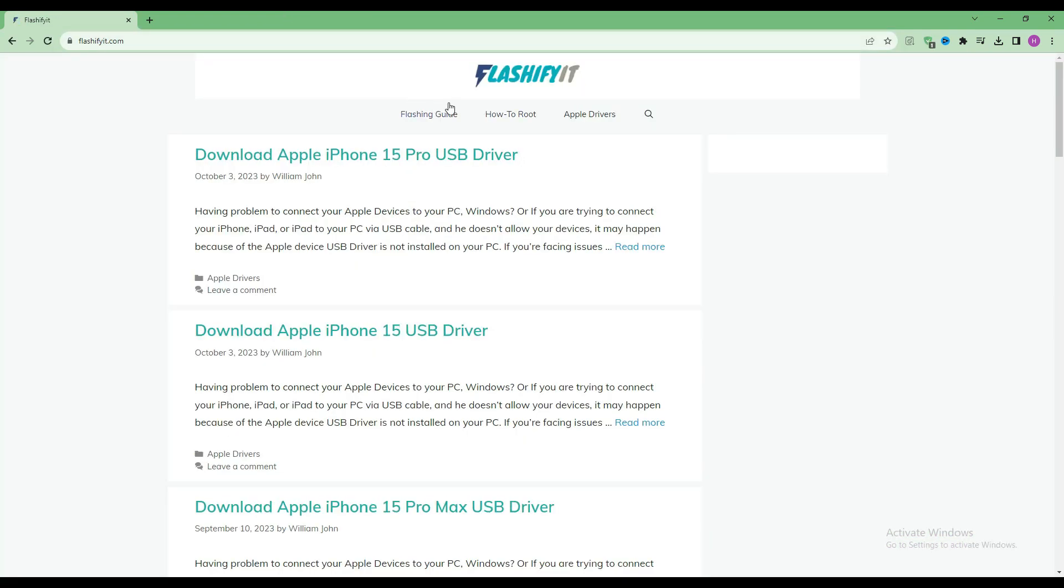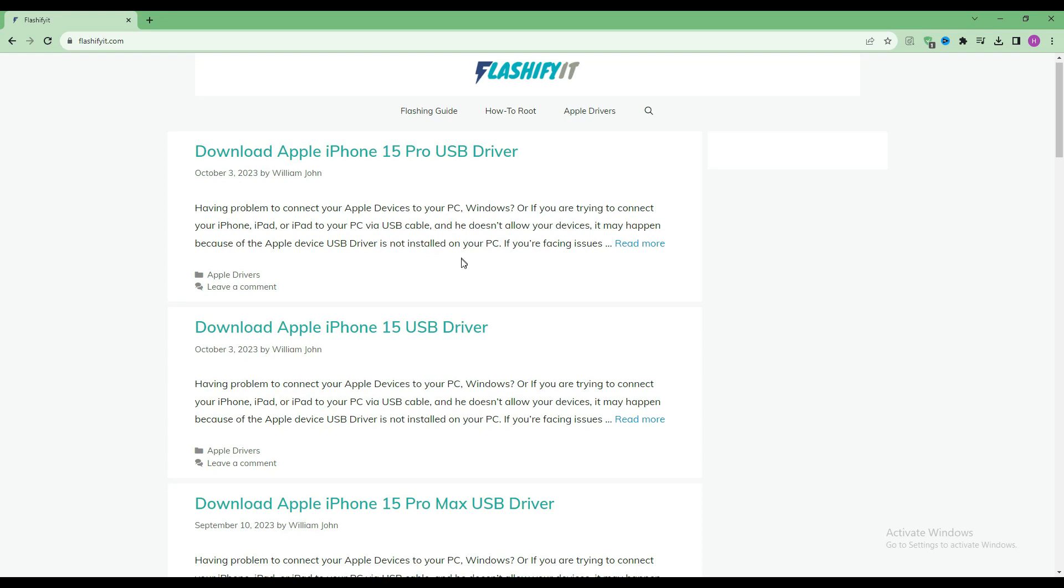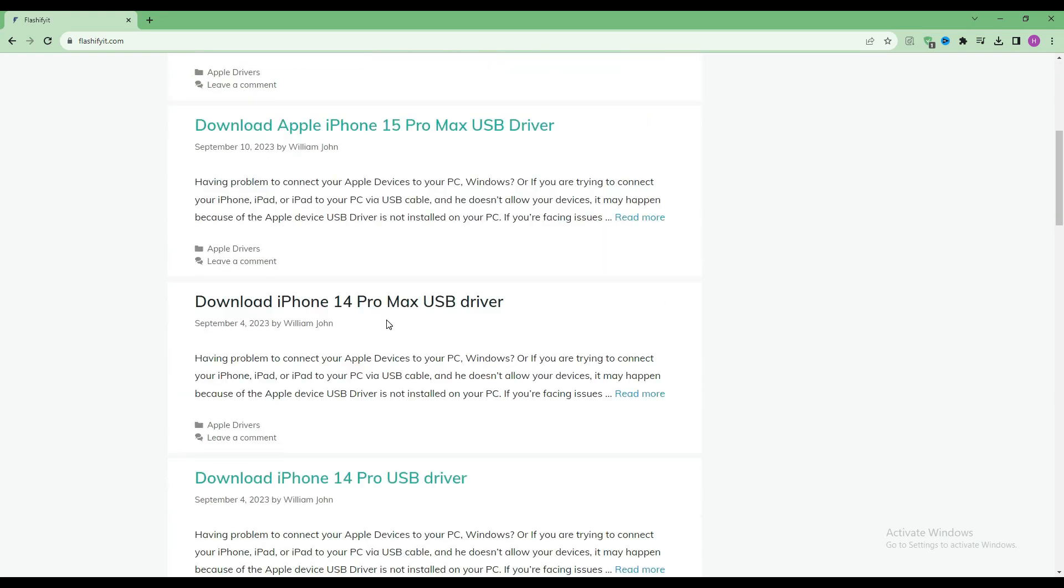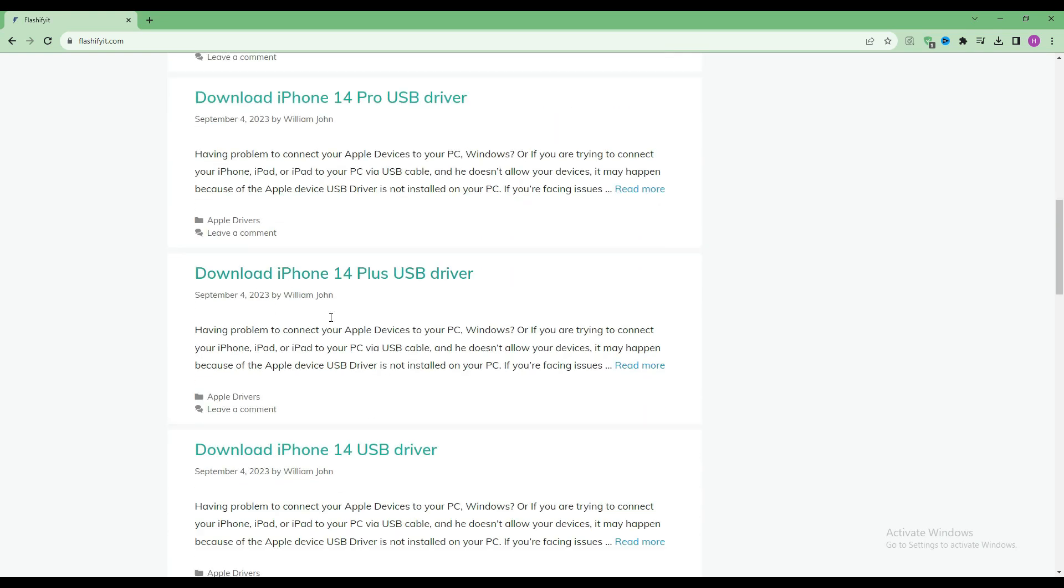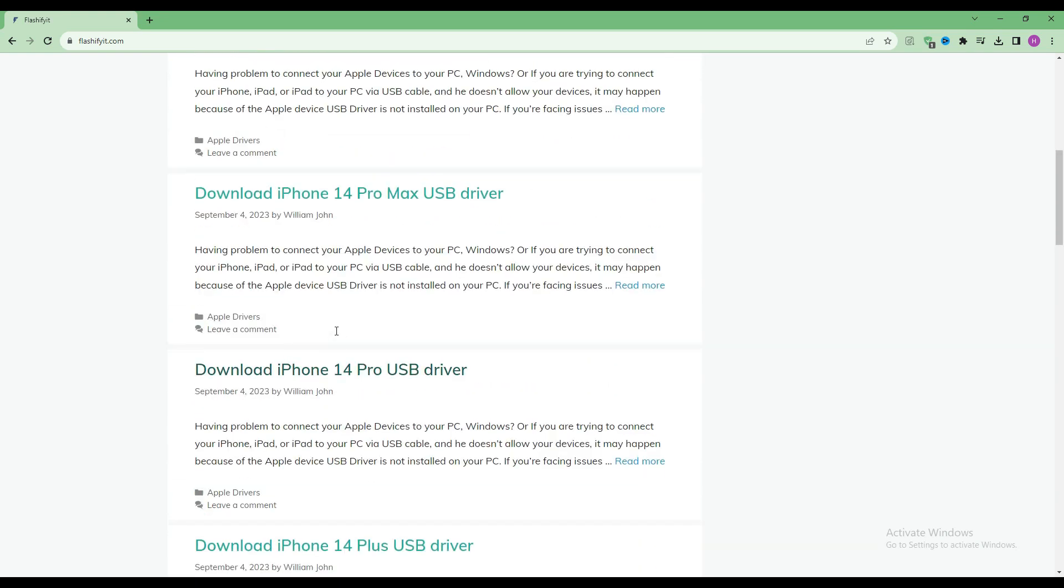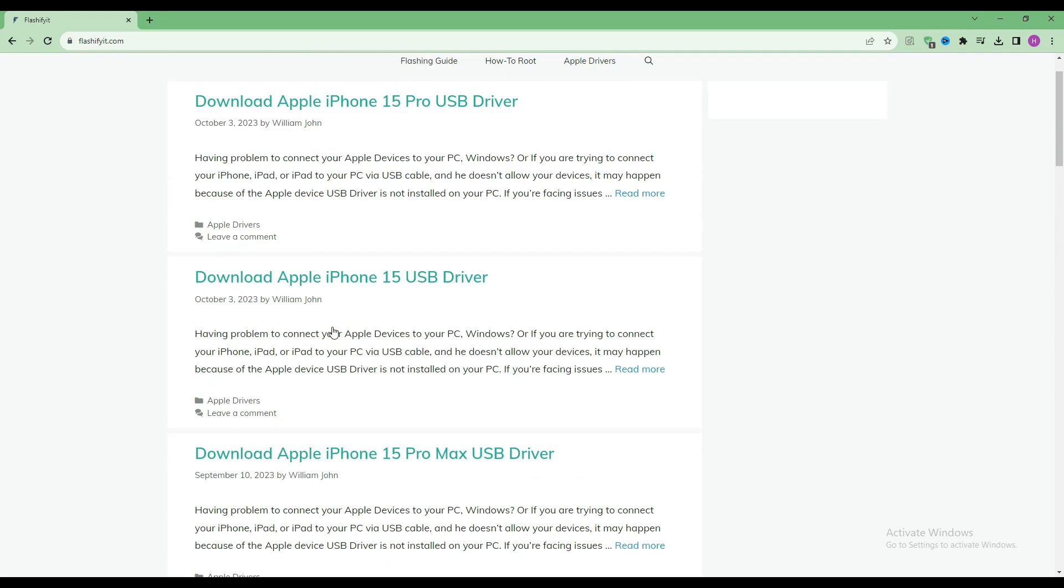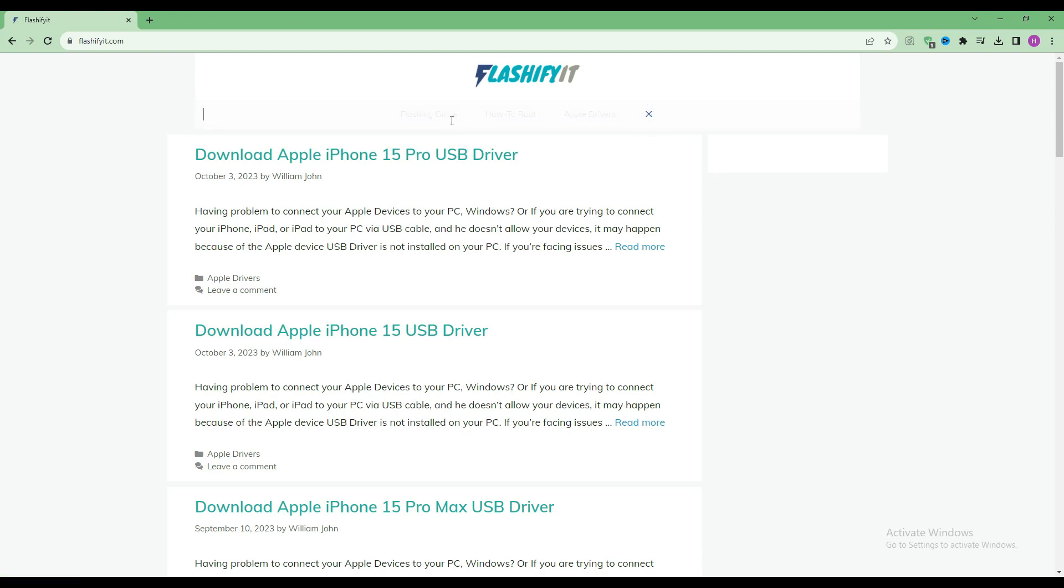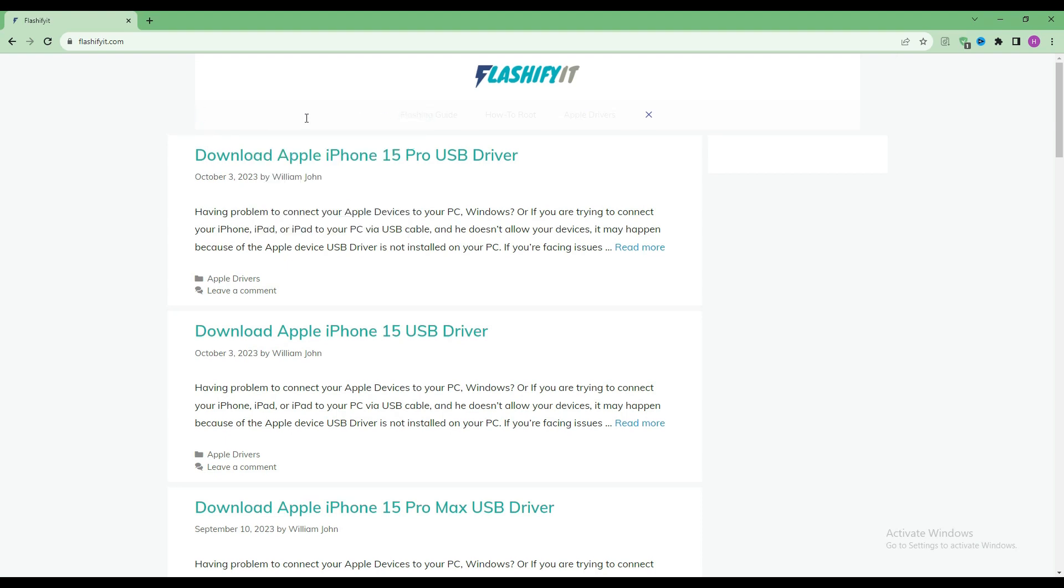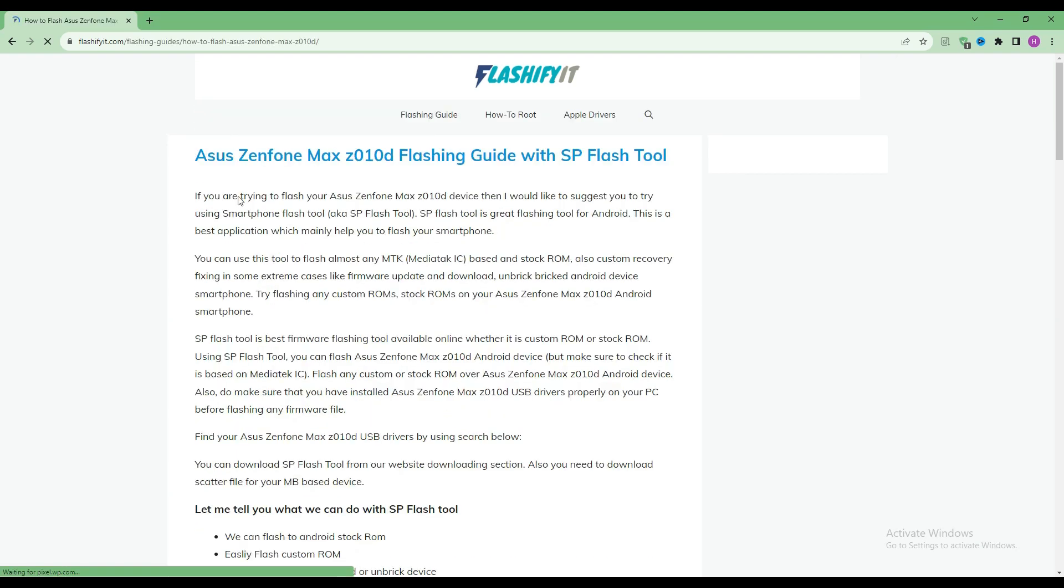This website opens in front of you. Now if you look at the top, you will see a small search icon. Click on it and write your mobile name which you want to flash.